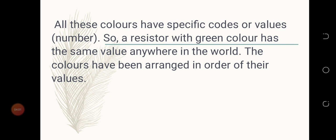All these colors have specific codes or values, which are numbers. A resistor with a green color has the same value anywhere in the world. So if you see any resistor with a green color, it has the same value in Ghana, in Togo, and in every part of the world. The colors have been arranged in order of their values.